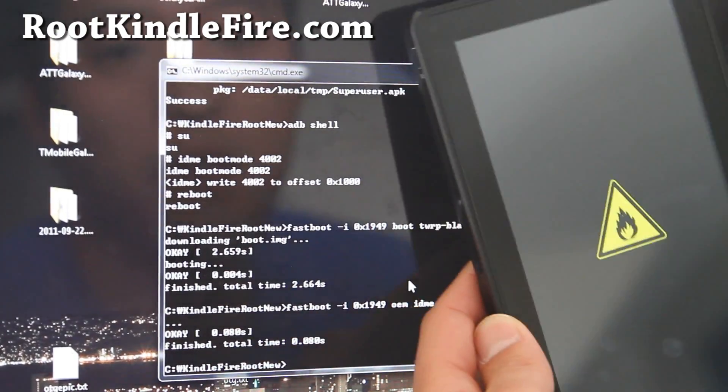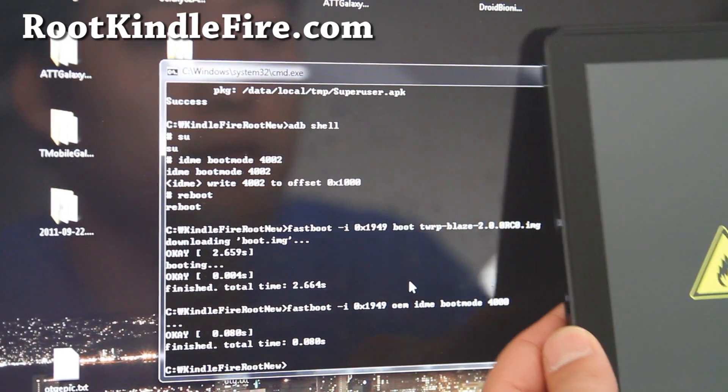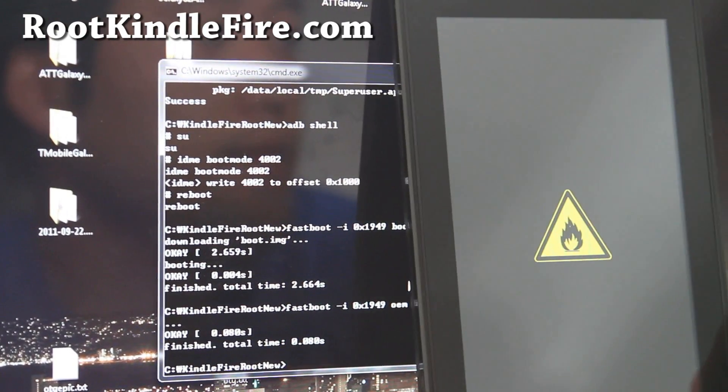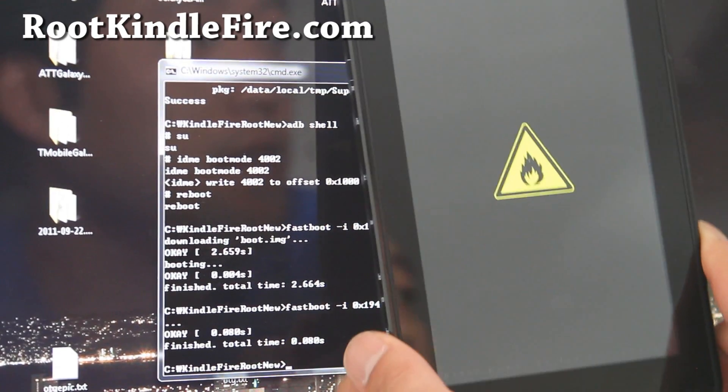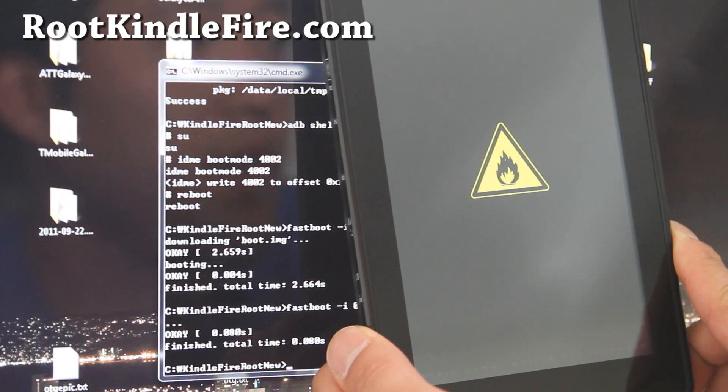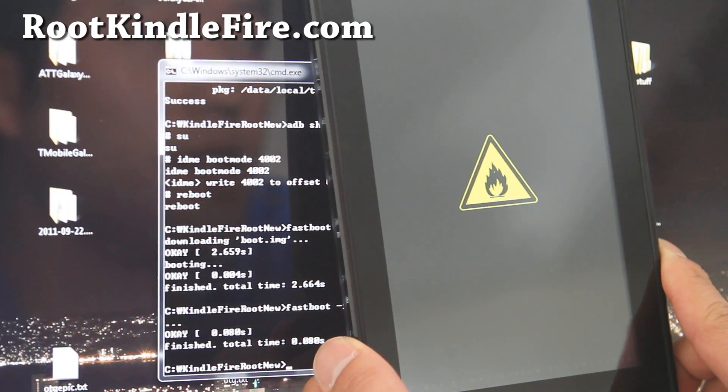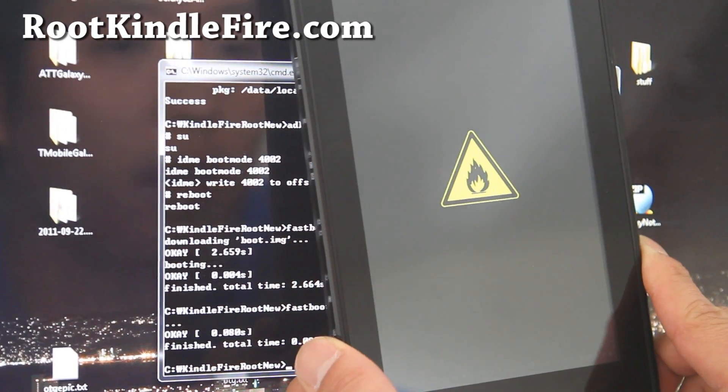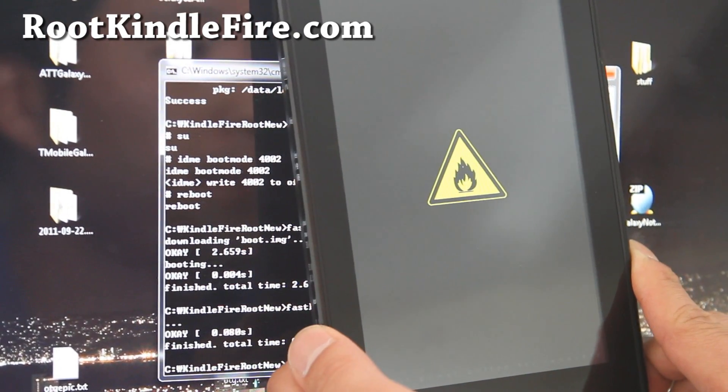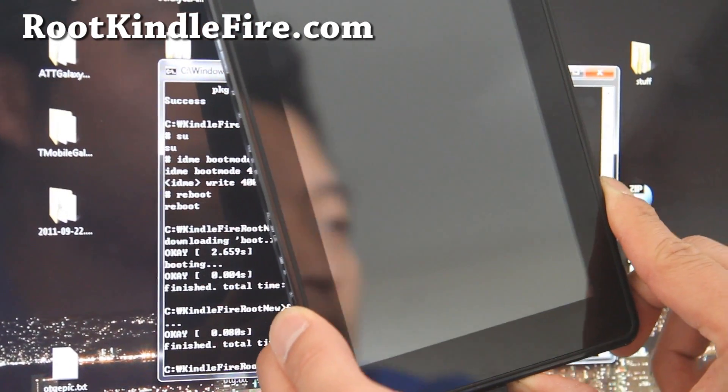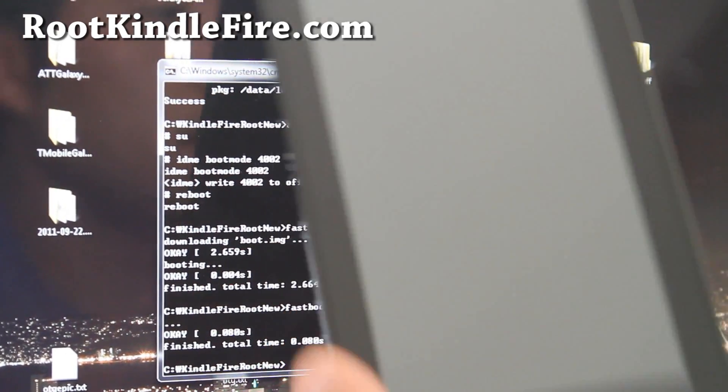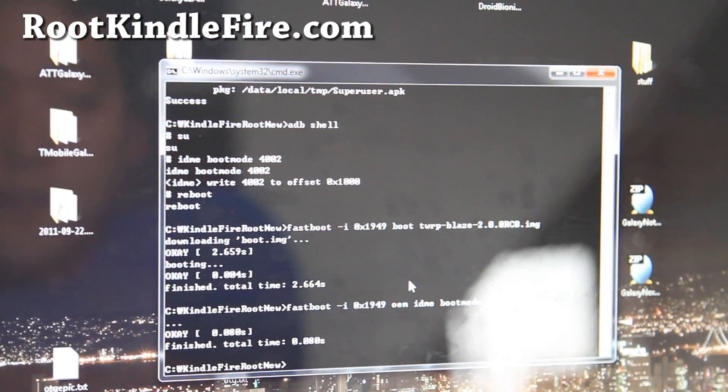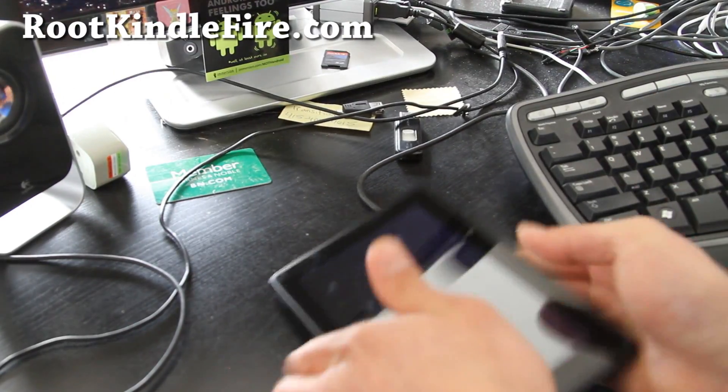And let's go back to our command prompt. And you're going to type fastboot-i 0x1949 oem idme boot mode 4000. Because we just installed the TWRP recovery, so it's always going to boot into recovery unless we actually type this to fix it. So hit enter. And you should be all good to go. Now just hold down the power button so it powers off and reboot. And you should have a fully rooted Kindle Fire with TWRP recovery.